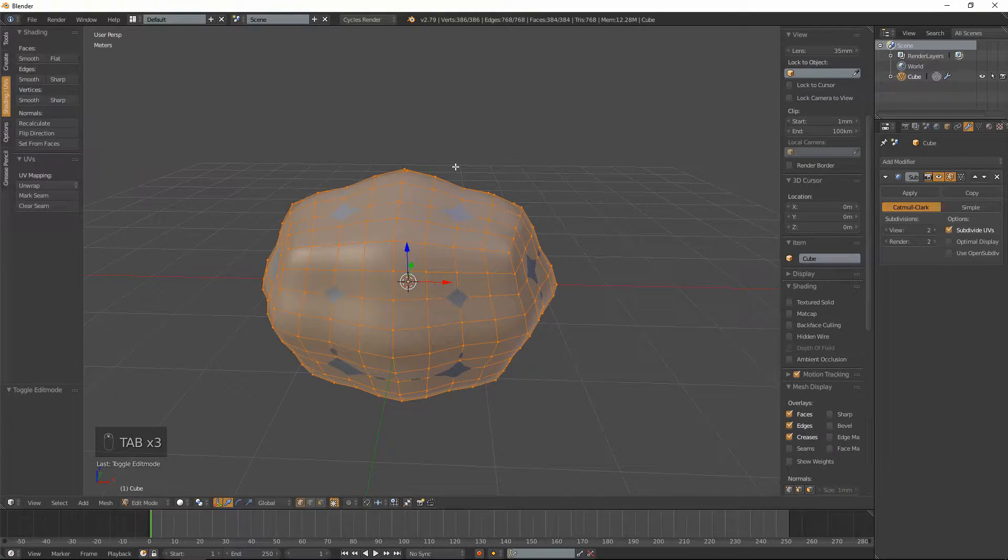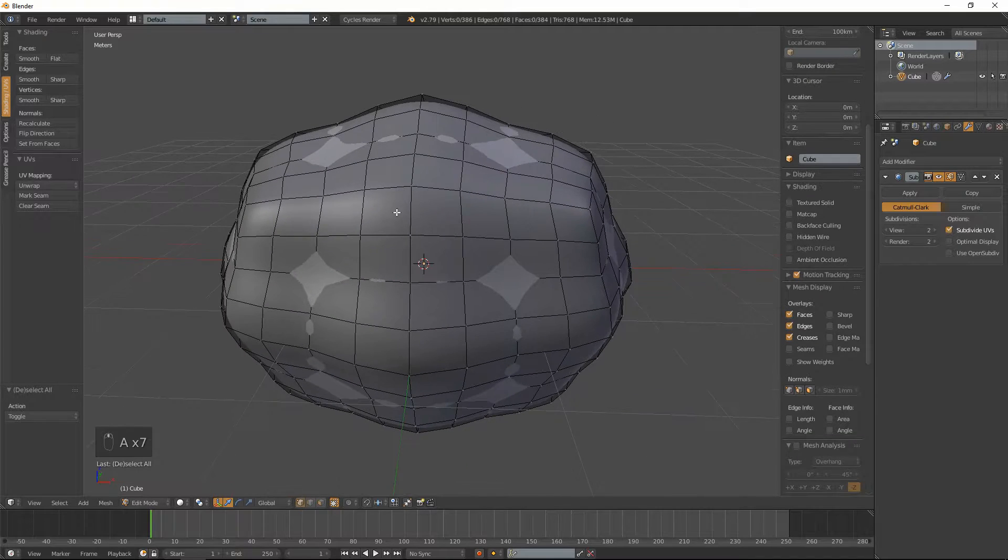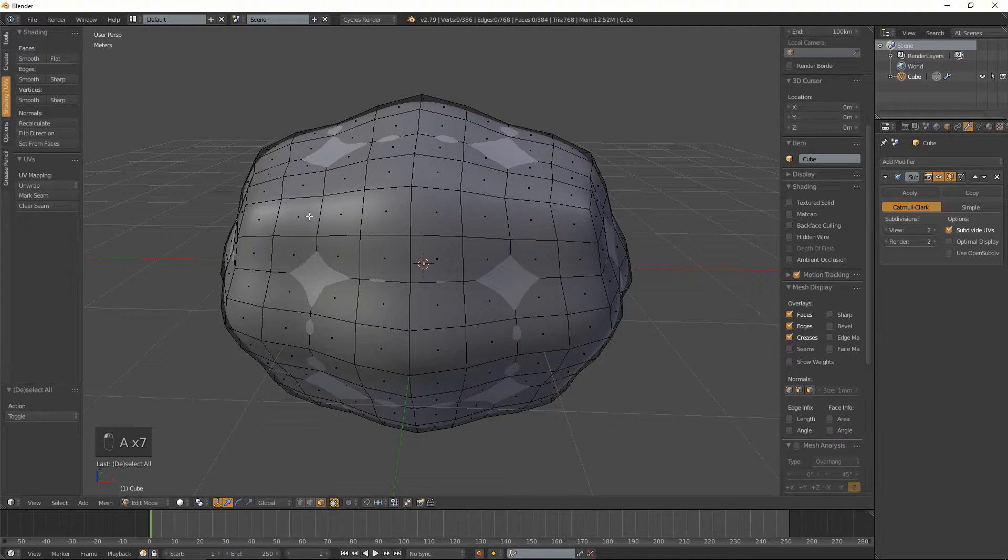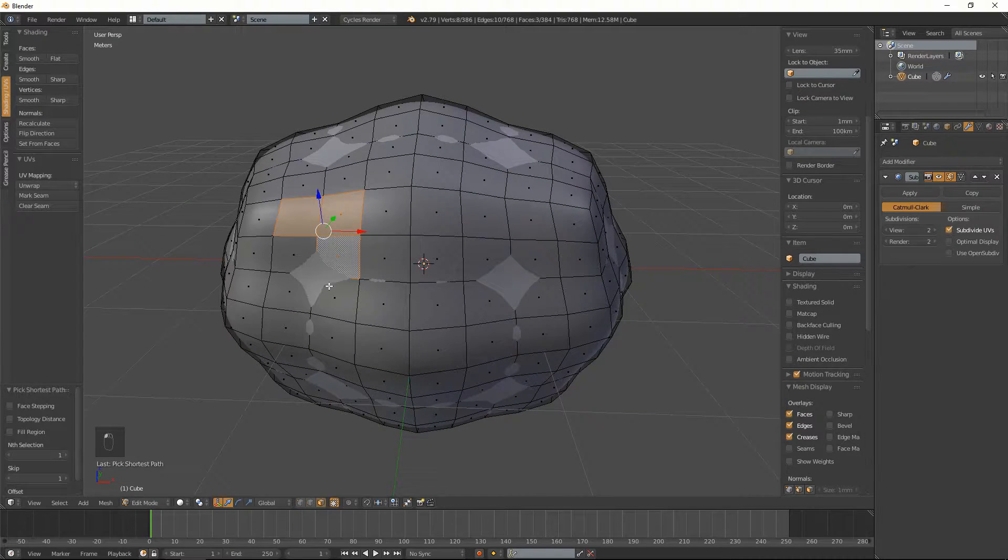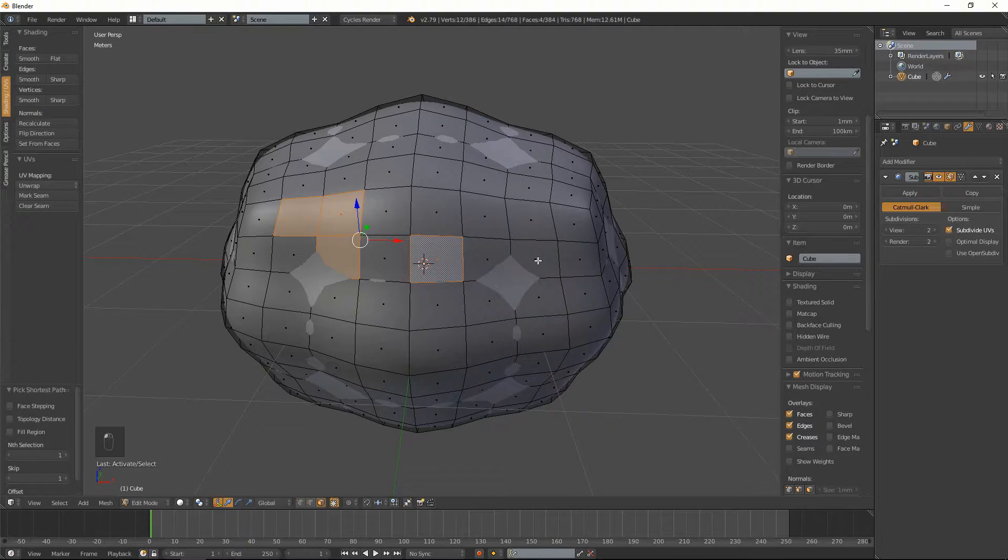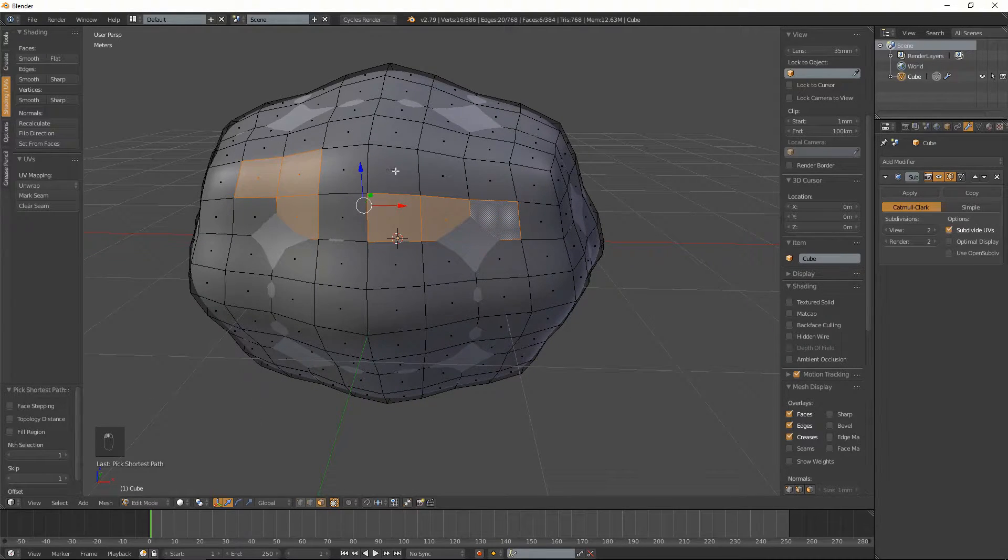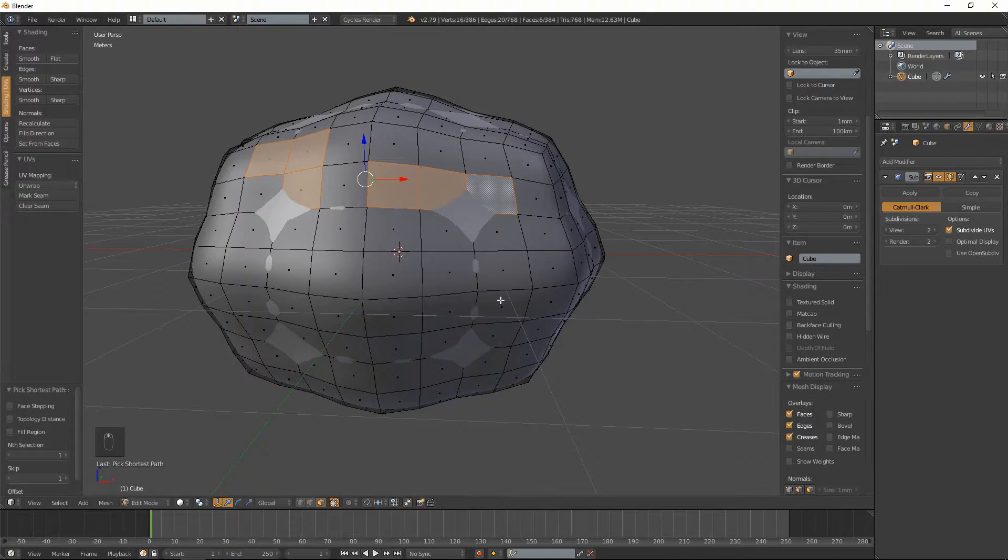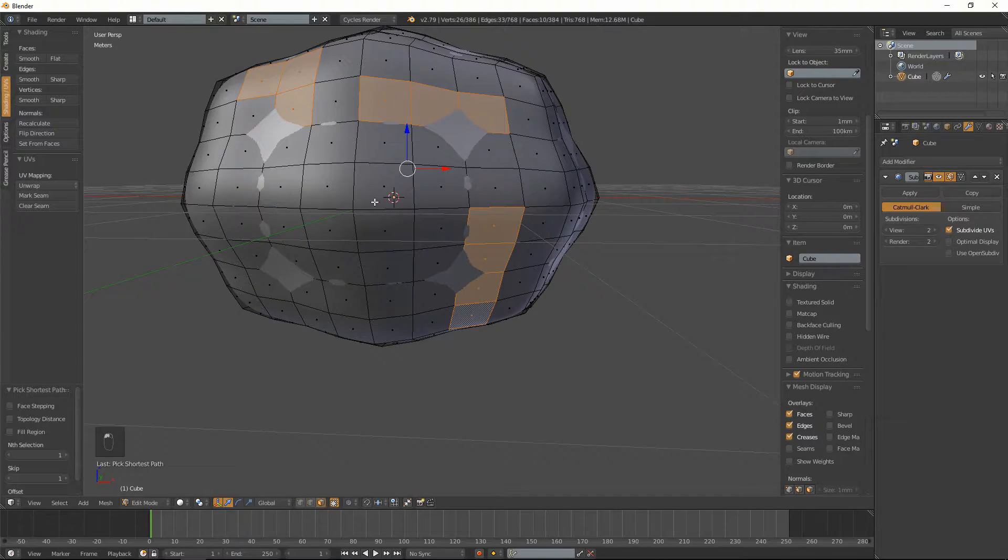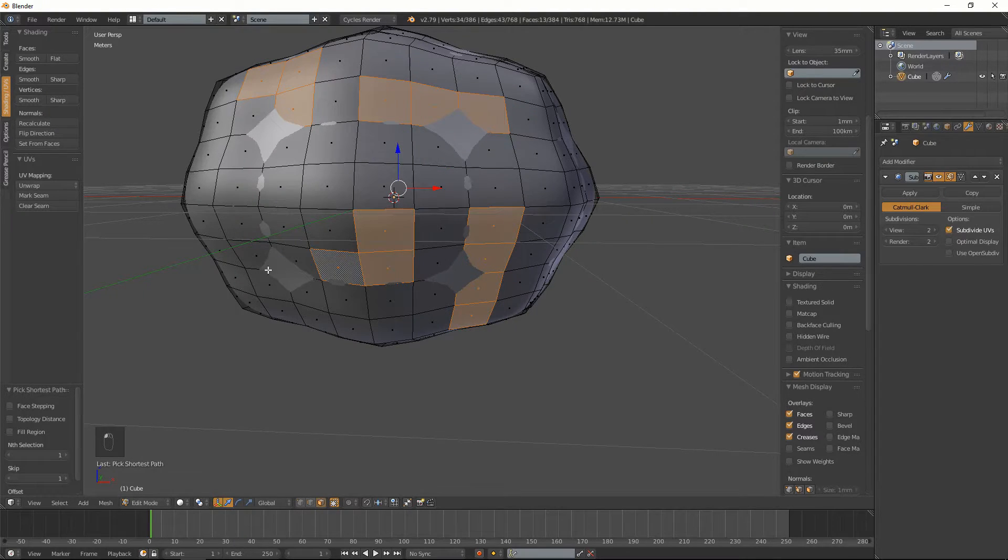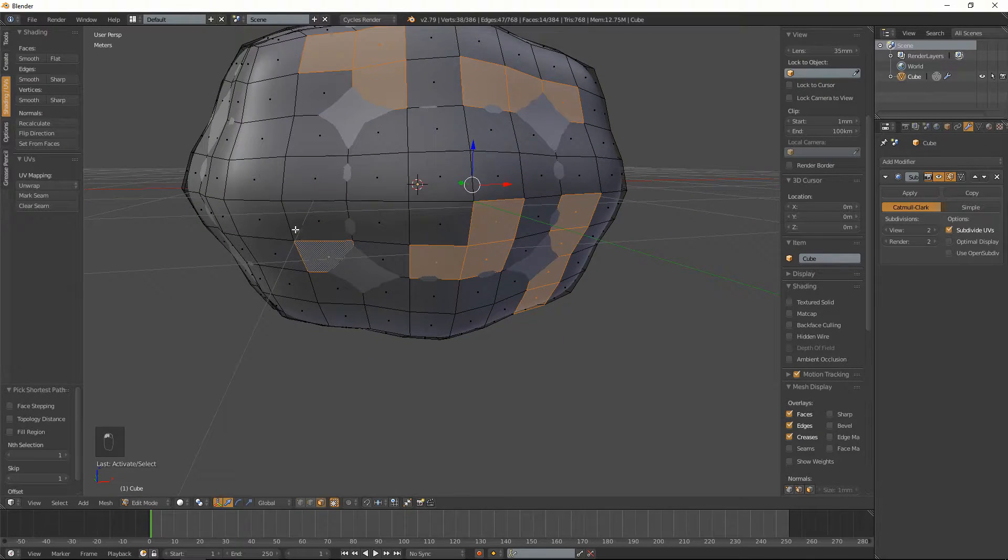So that will smooth out our brain and now basically what we're going to do is just go around and select some parts where we kind of want the wrinkly part of the brain. And we're going to extrude this out so you make sure you make it a bit of a random pattern thing going on.